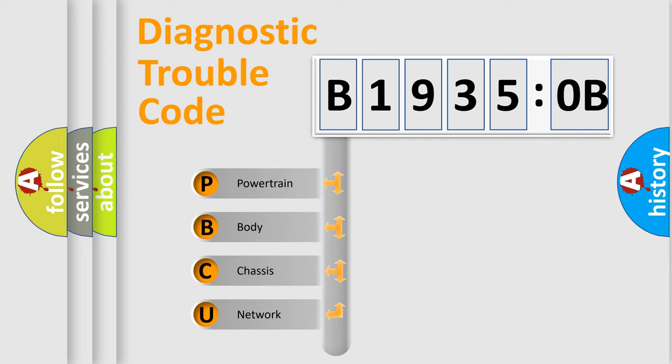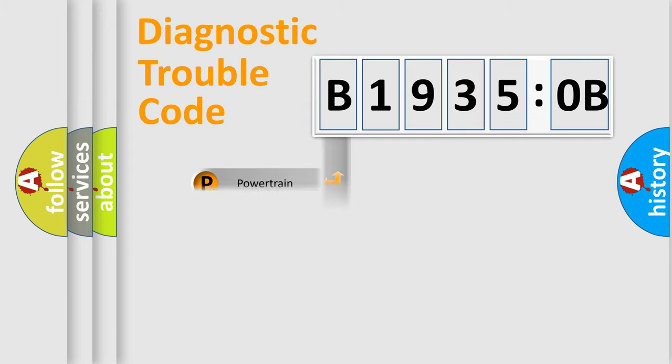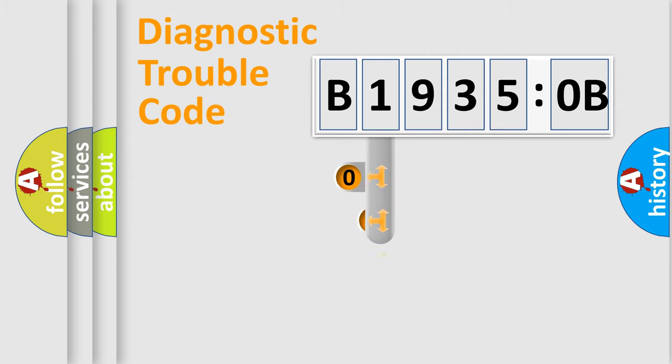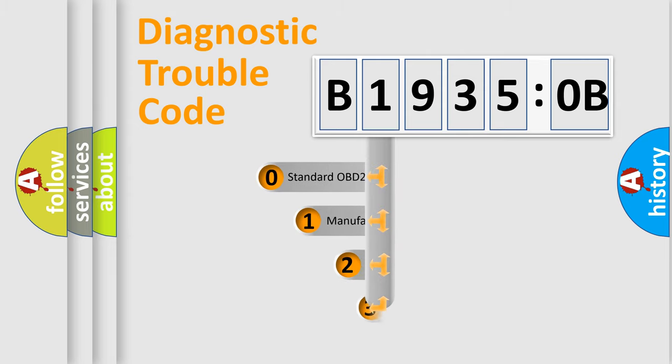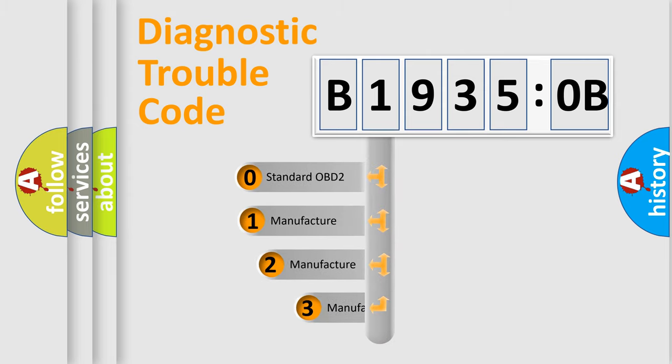We divide the electric system of automobile into four basic units: Powertrain, body, chassis, and network. This distribution is defined in the first character code.